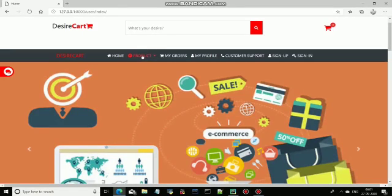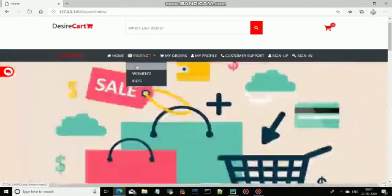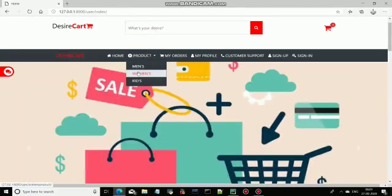Now come to the product section. Here you can see three categories: men's, women's, and kids.